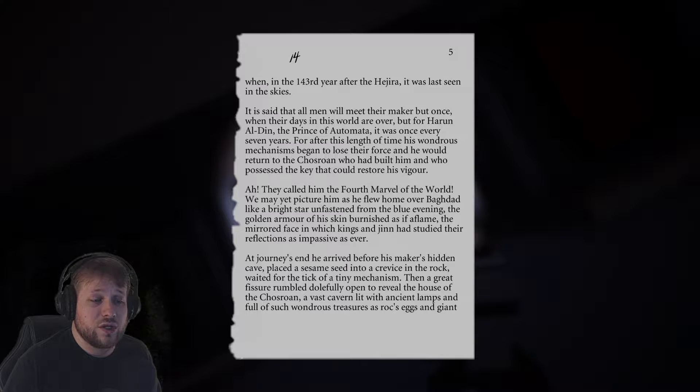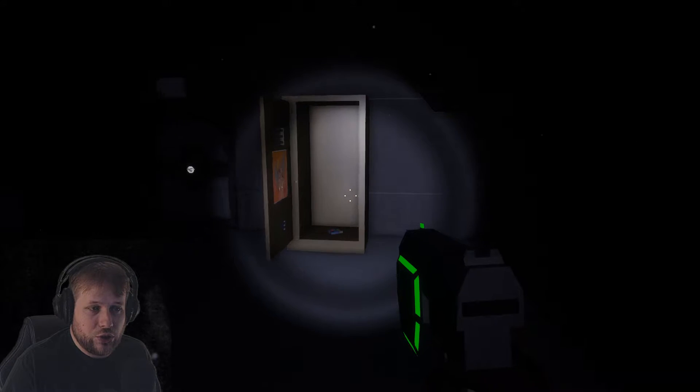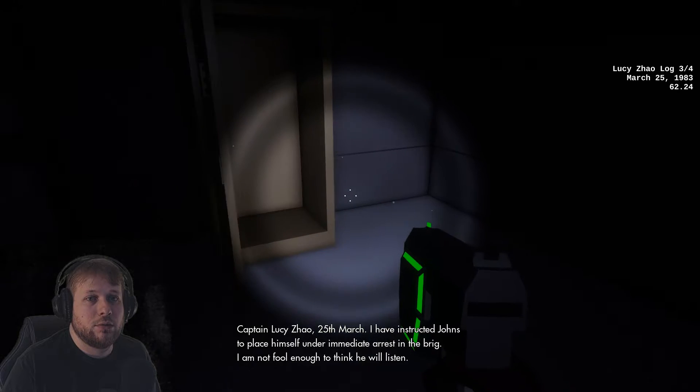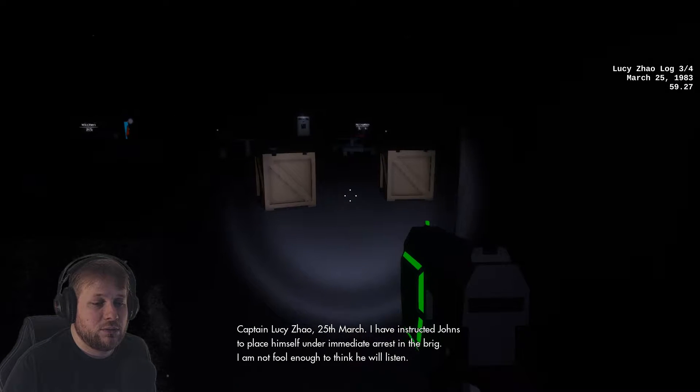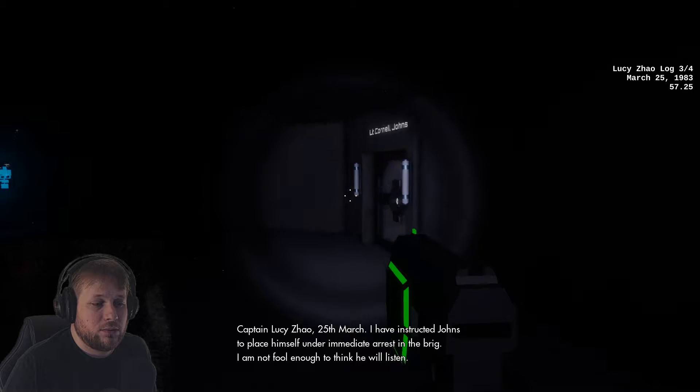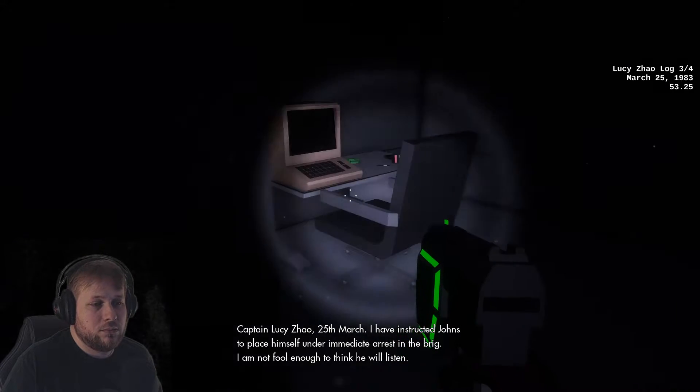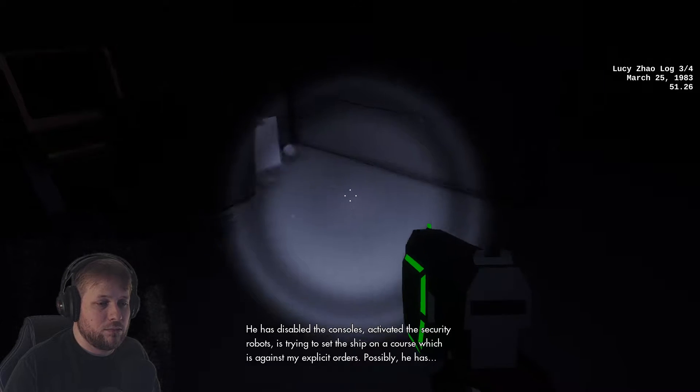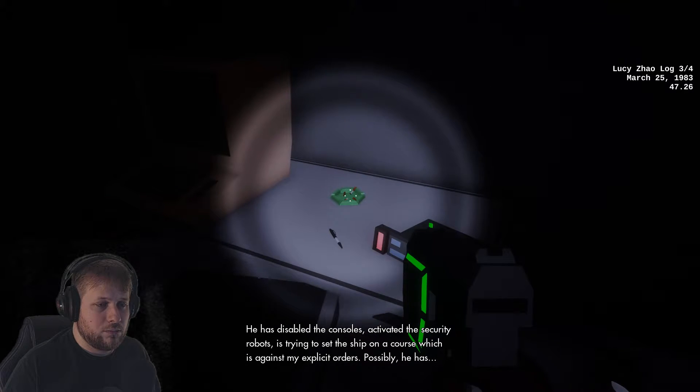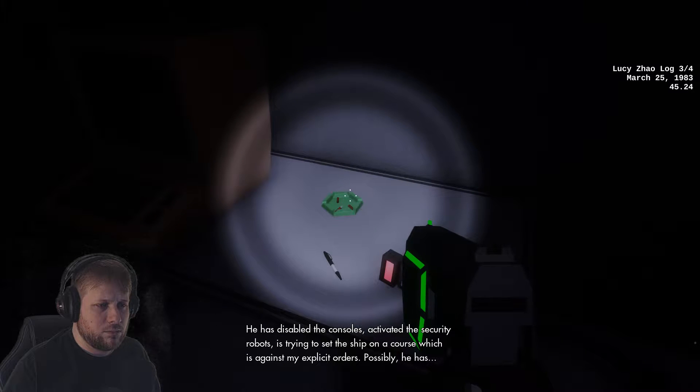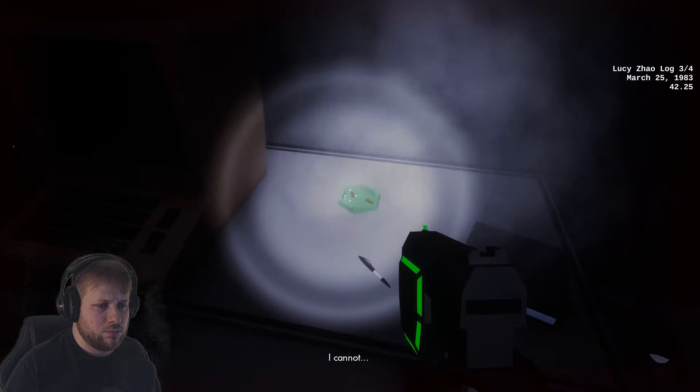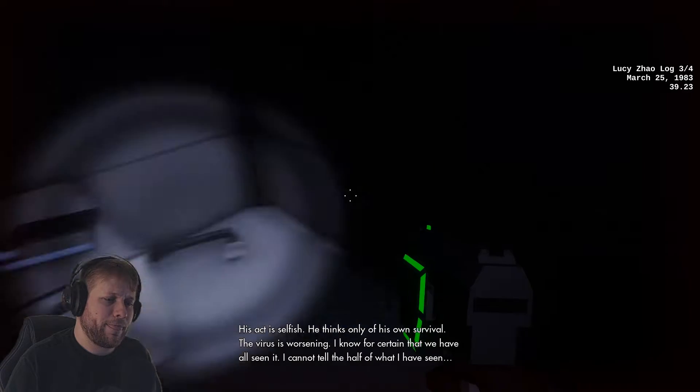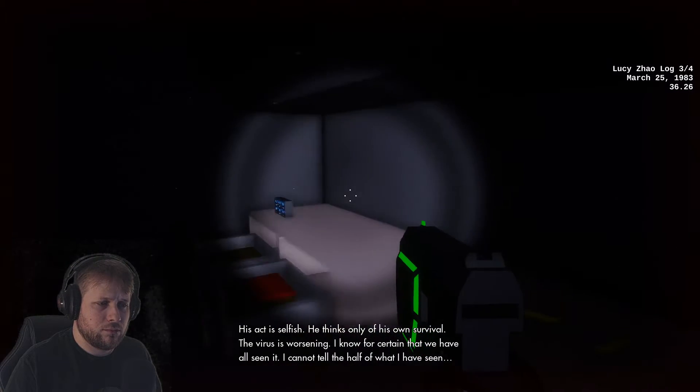Captain Lucy Jiao, 25th March: I have instructed Johns to place himself under immediate arrest in the brig. I am not fool enough to think he will listen. He has disabled the consoles, activated the security robots, is trying to set the ship on a course which is against my explicit orders. His act is selfish, he thinks only of his own survival.